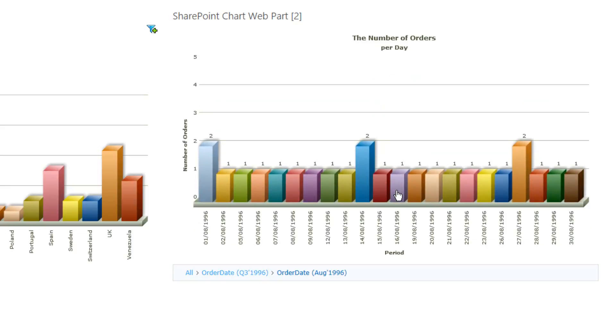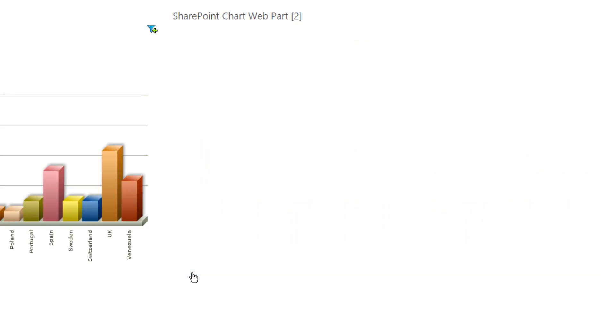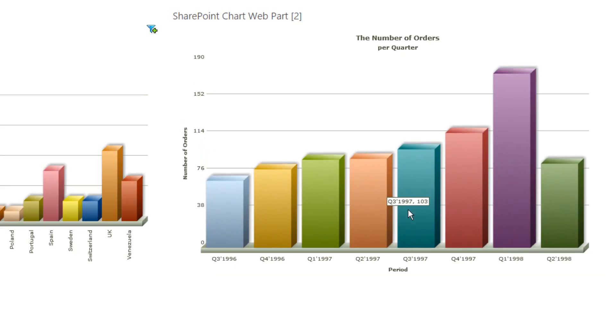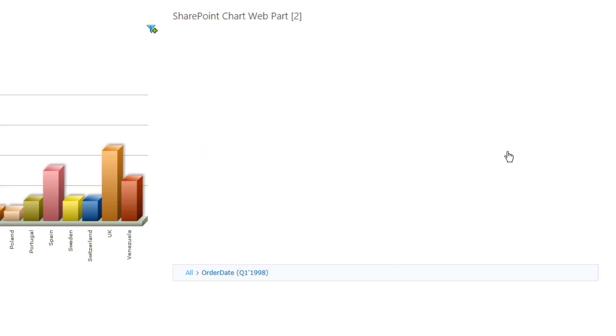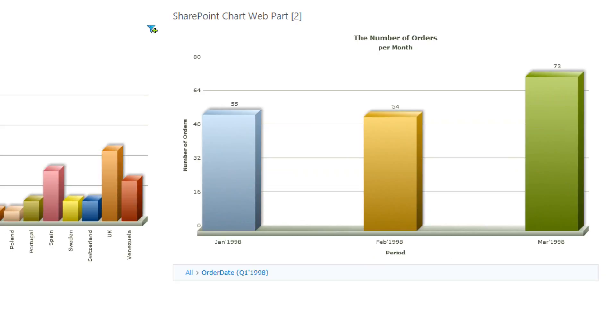So we can see perhaps some busy times with inside that period. And as we navigate back, obviously we could have a look at a busy quarter and see that March was the successful month within that quarter. So we can see the number of orders per day.